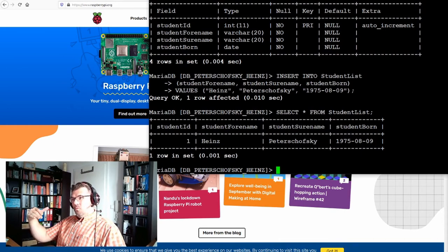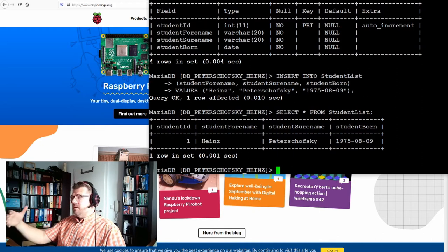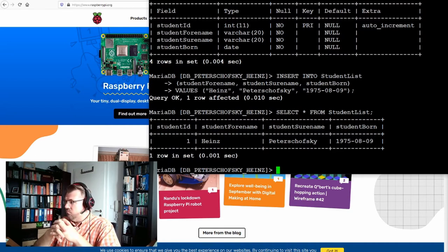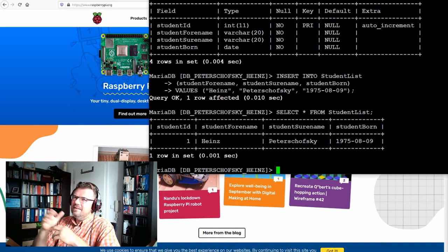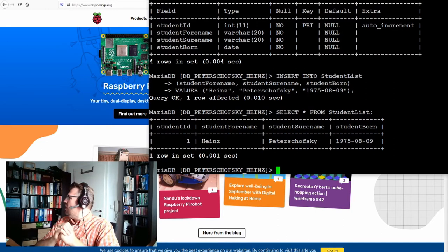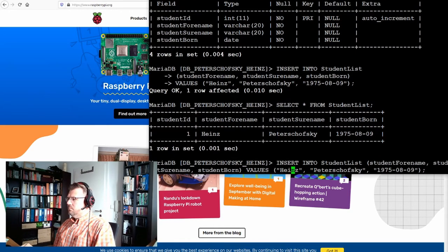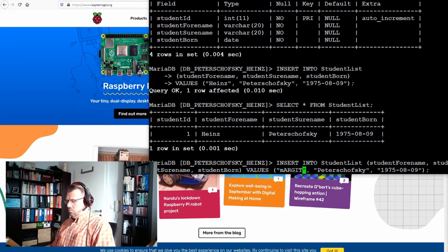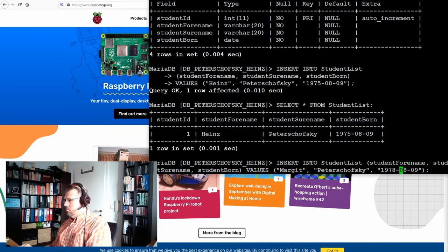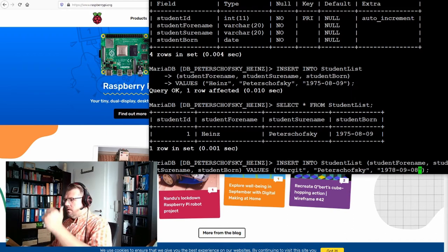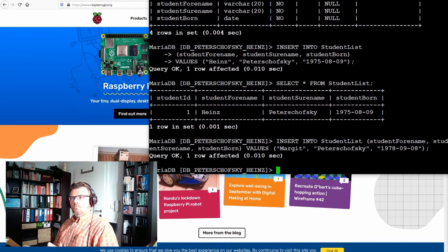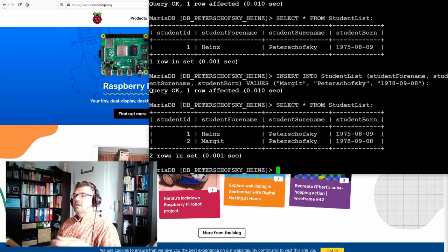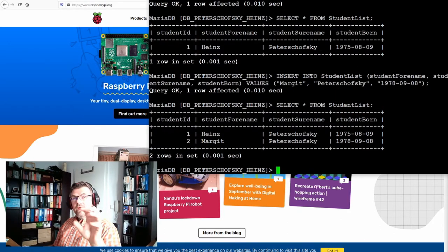Good. We just entered new data in our database, in our table, and we retrieved this data again. But one data set, one record, it's a little bit boring I would say. So I'm going to add a second one. Now we added a second one. If we again using the select statement, ta-ta, we do have two entries.